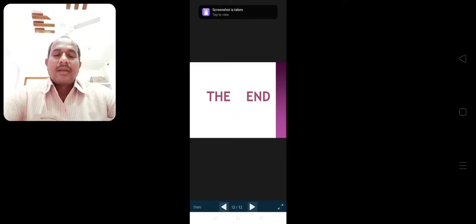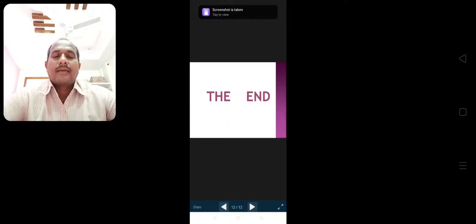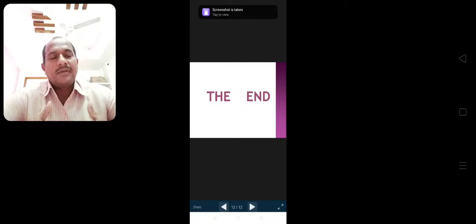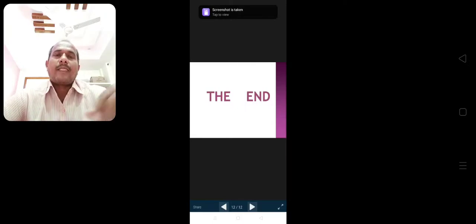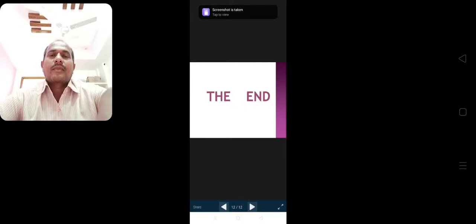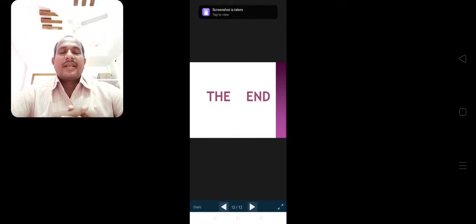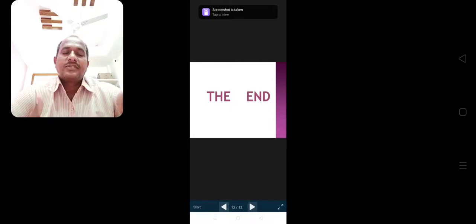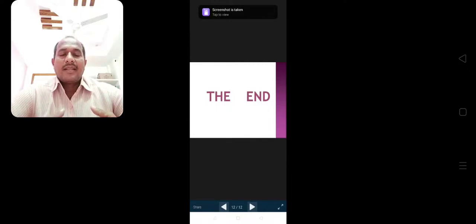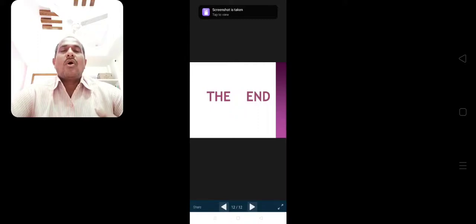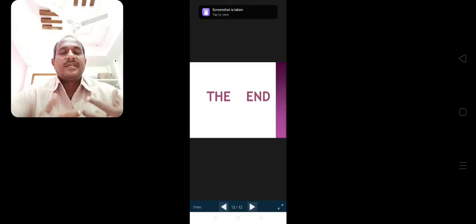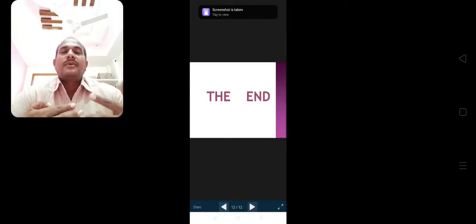Participle adjectives: a present participle or a past participle is also used as an adjective. There are two types. Examples of present participles used as adjectives: 'a running train,' 'a flying bird.' Examples of past participles used as adjectives: 'an experienced teacher,' 'a written answer.' These are all called participle adjectives.